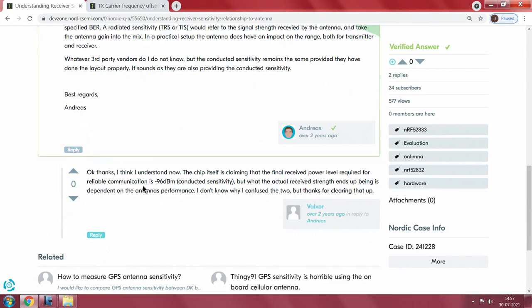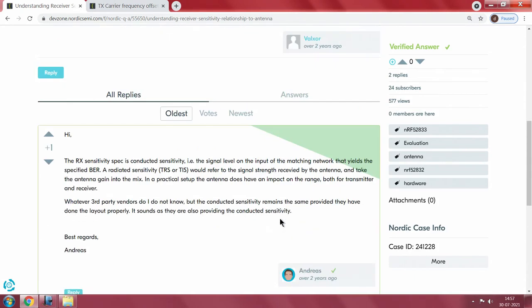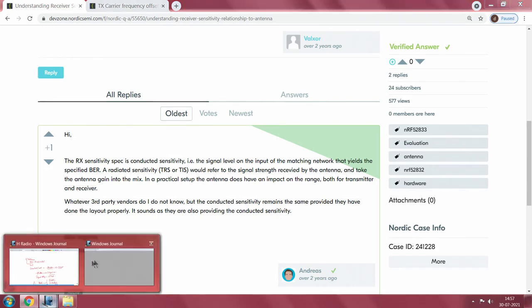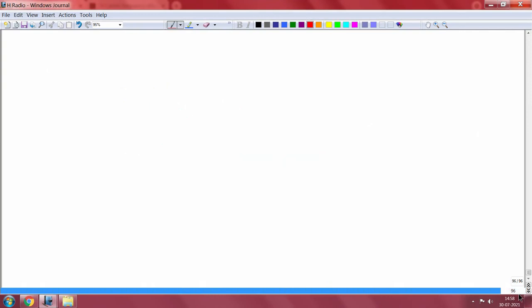The person understood and thanked the respondent. This is a very important point to note — its impact on the overall choice of your particular radio for your application. There are other facets of receiver sensitivity that are also important parameters.